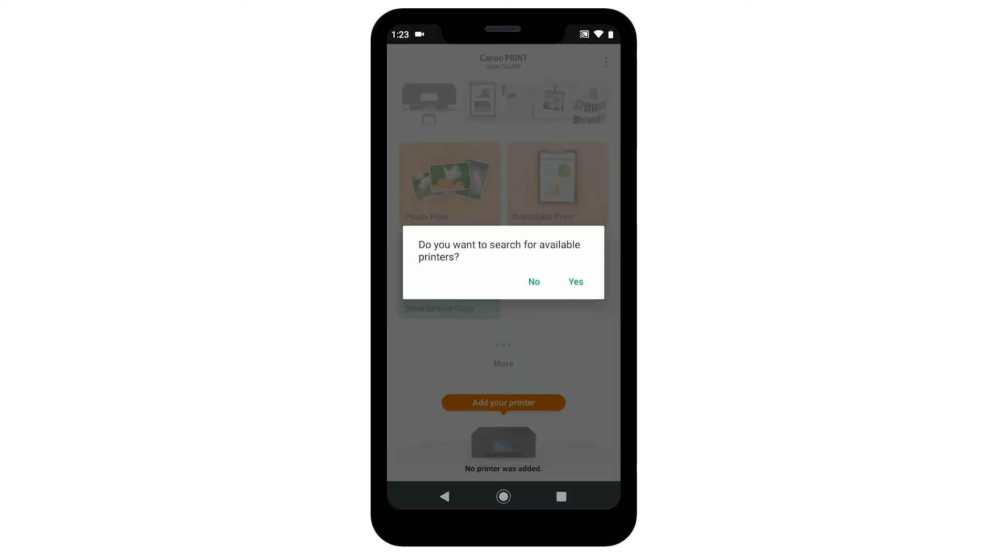Tap Yes to search for available printers. You may be asked to search for a Bluetooth compatible printer. If you see this screen, tap No.